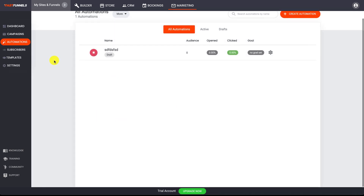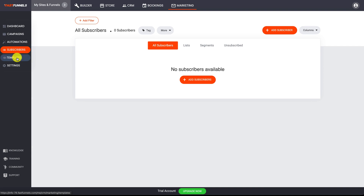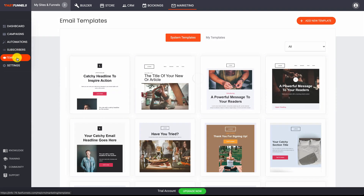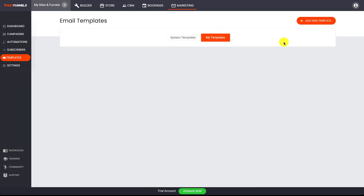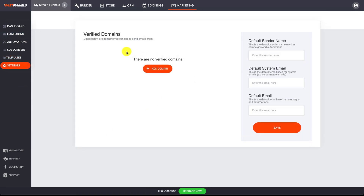That's the overview of the system. You've got subscribers to your lists as part of your email marketing, and templates you can design in advance ready for automations and campaigns. The settings allow you to connect your own domain name so you're sending from your own email address, and you can add multiple sending domains if you'd like.